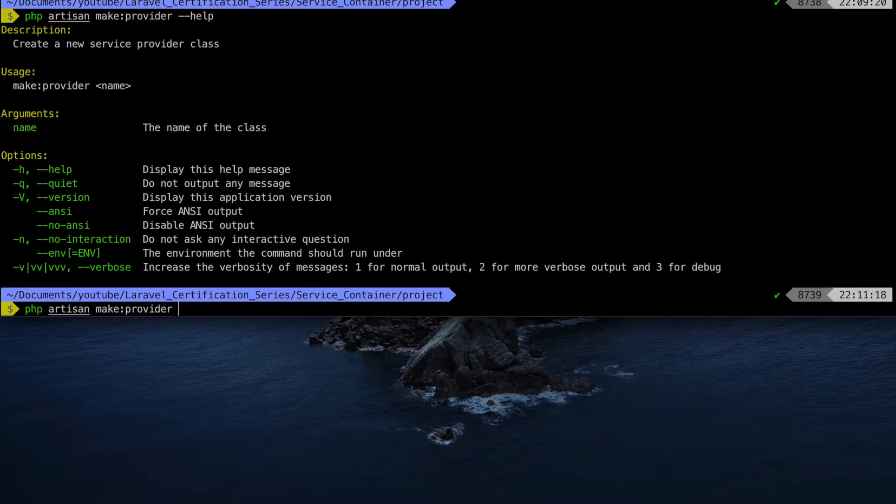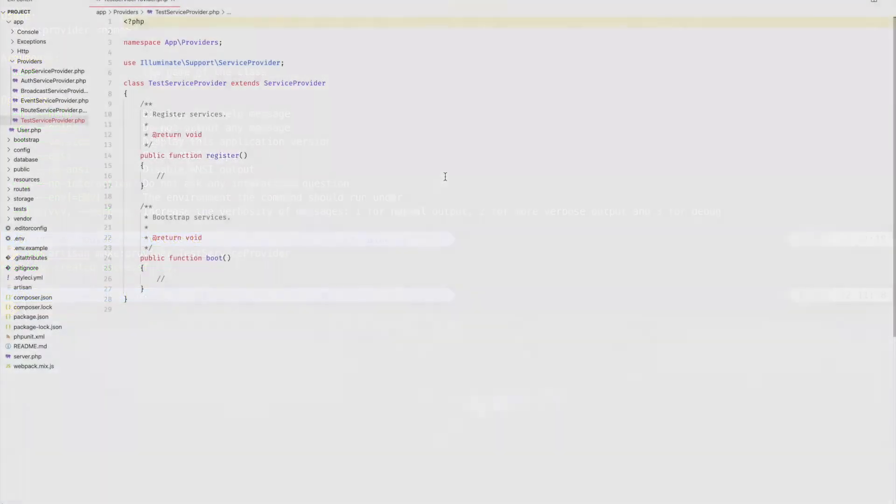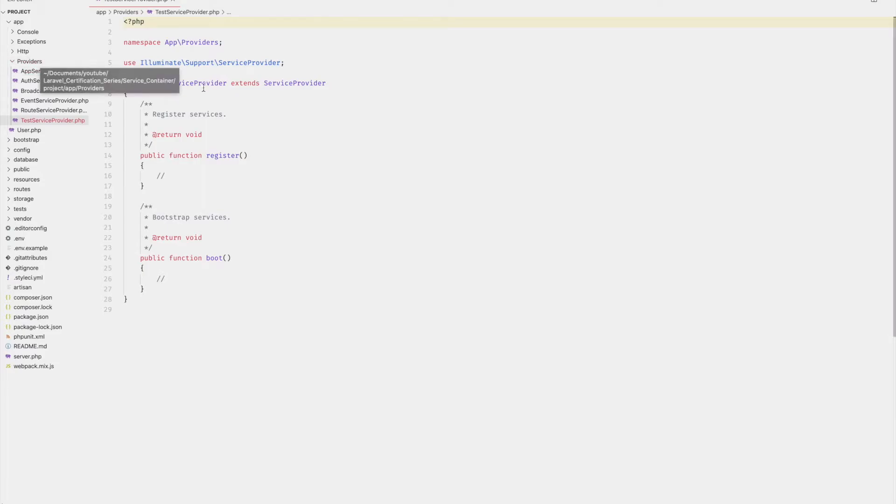Since this is a test, let's call it a test service provider. Laravel then creates this file within the app providers folder. Here we can see that it comes with two methods, register and boot.